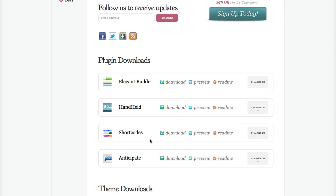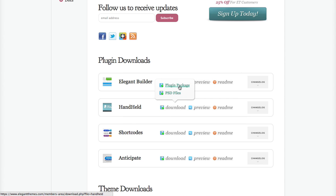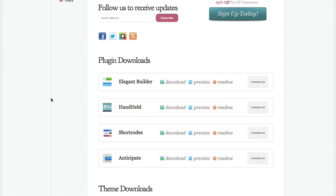The first thing you're going to want to do is download the plugin itself. Click download, and then click the plugin package link to download the plugin. That plugin will download into a zip file. In this case, it's been downloaded to handheld.zip because I downloaded the handheld plugin.